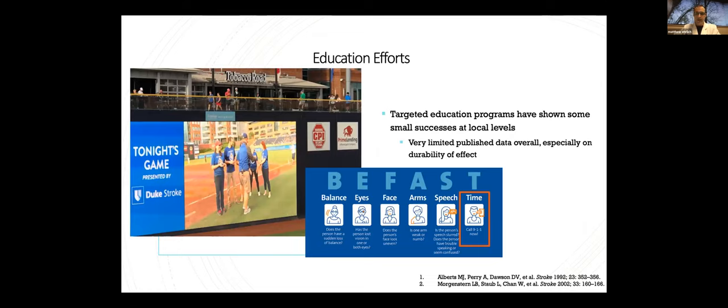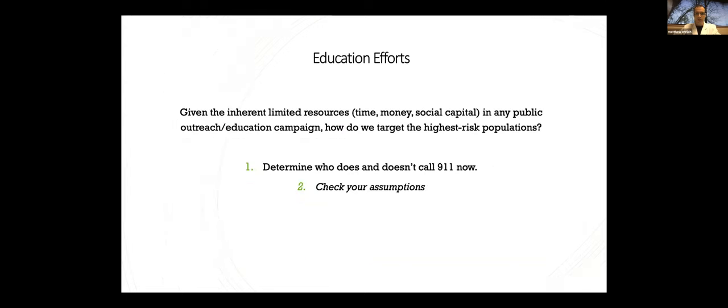There's a lot of educational efforts that have been talked about, and some of these education programs have shown small successes at local levels, but very little of this is published, and even less about the durability of that effect. Given the inherent limited resources, time, money, and social capital for any public outreach or education campaign, how do we target these high-risk populations? And high-risk in this case means those least likely to call 911. The first is going to be determining who doesn't call 911 now, so you can reach them. And the second is checking your assumptions about who that is. Use your own local data. Make sure you're not expending resources on some of the lower-risk populations.